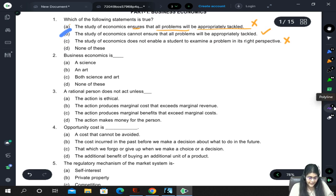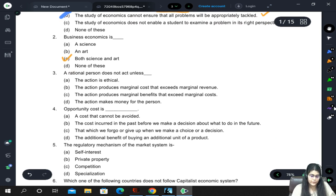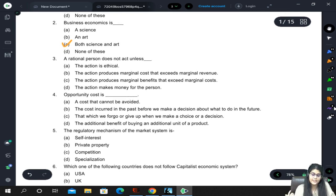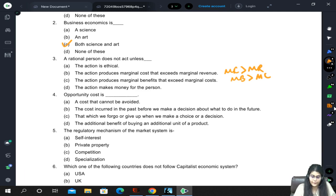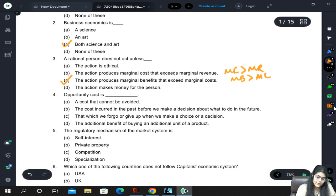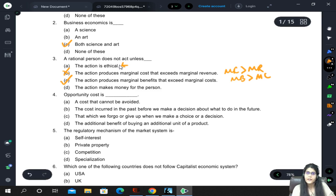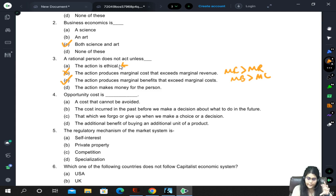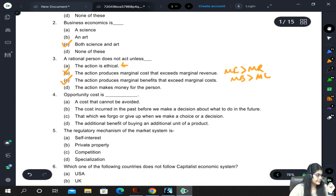Business economics is an art as well as science - we have already done this. Next: a rational person does not act unless the action produces marginal benefits that exceed marginal costs. We know the correct answer is C, because option B is definitely wrong - no rational person will do something where cost is more than revenue. Ethics does not come into economics, and if action is making money but net outflow is happening, it means costs are more than benefits.